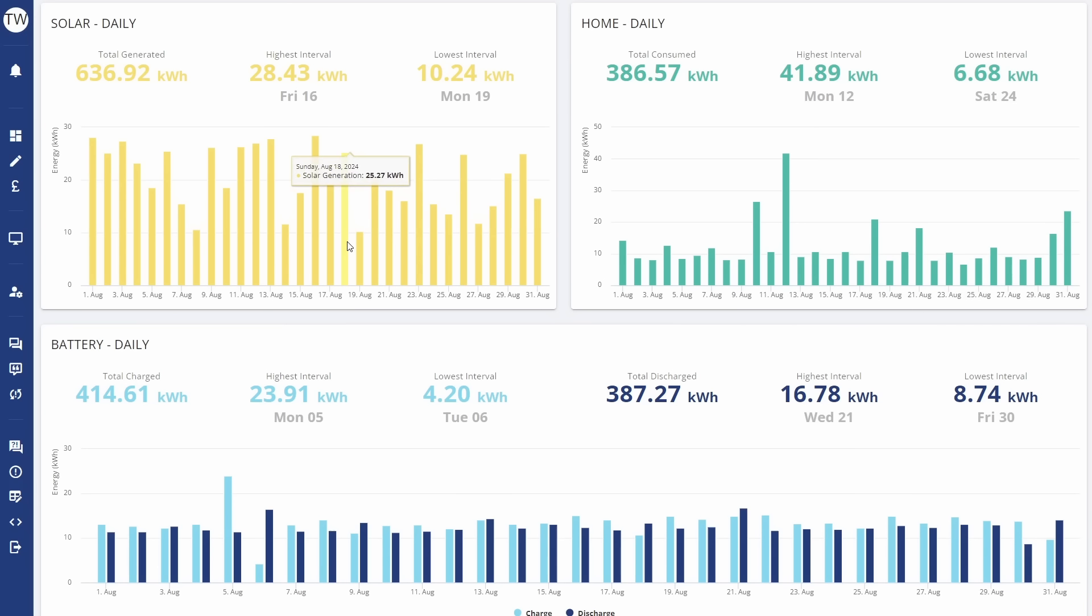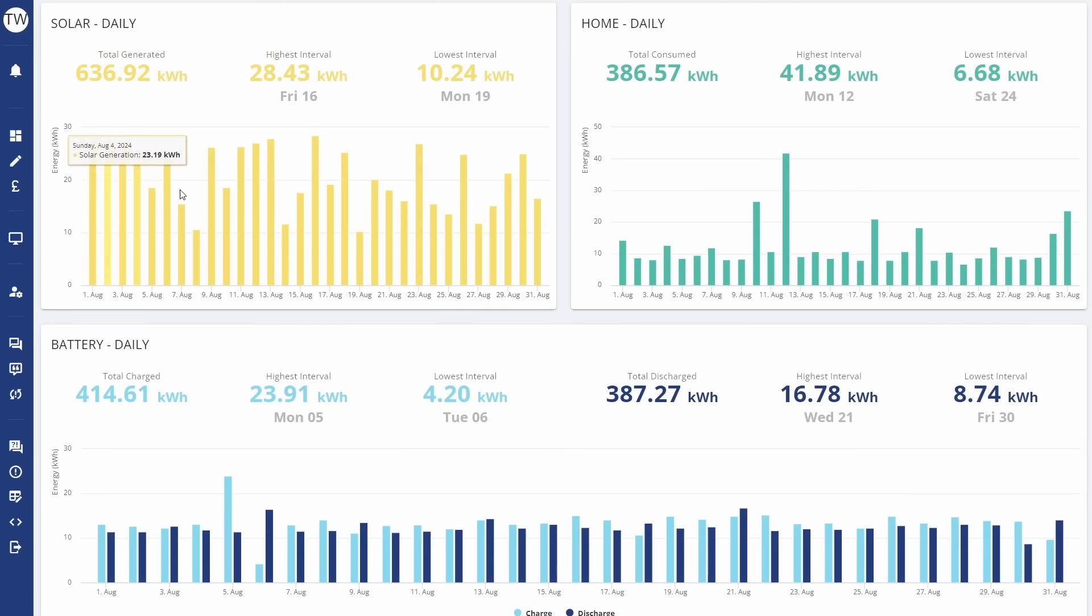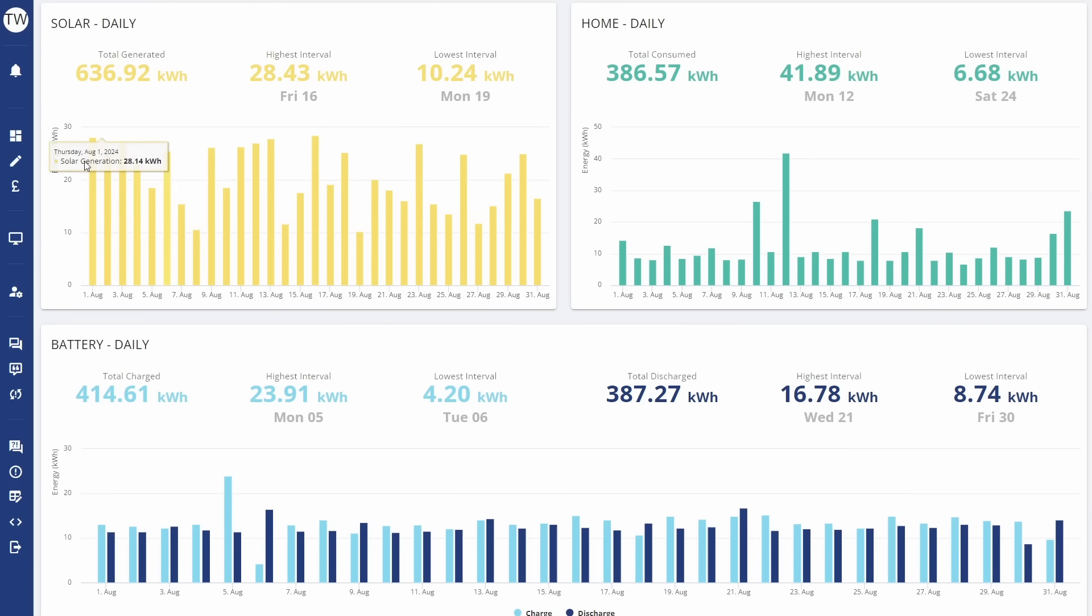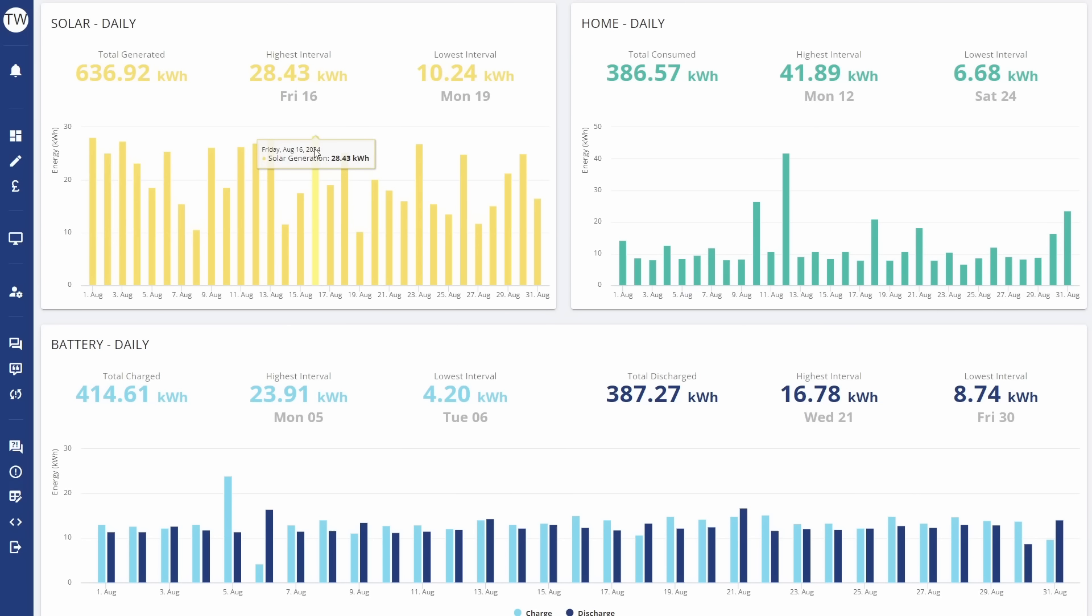We've got a generation chart which shows that we generated 637 kilowatt hours, which is about normal for this time of year. We had a bit of a mixed bag. Didn't ever really get above 30, annoyingly. 28.4 there, 28.1 there. Yeah, that was about the best we got on the 16th of August.